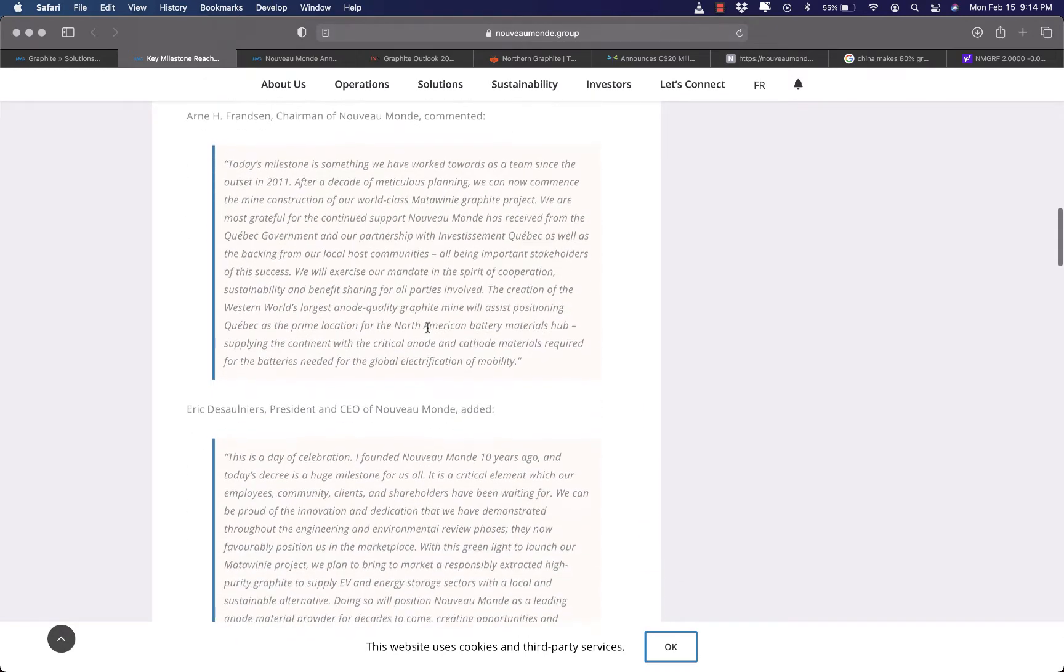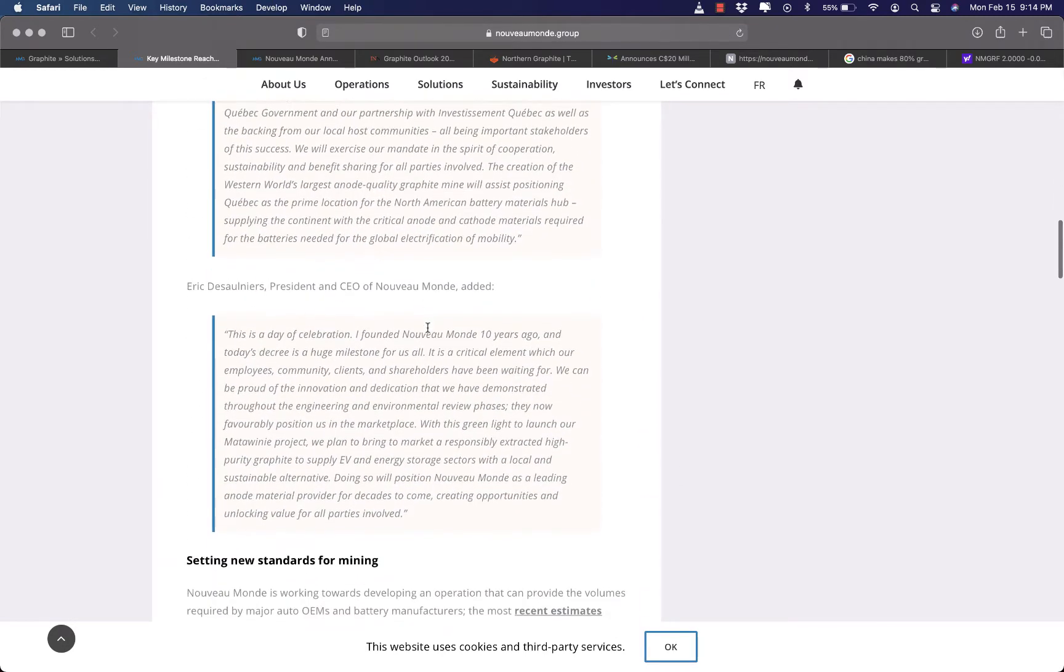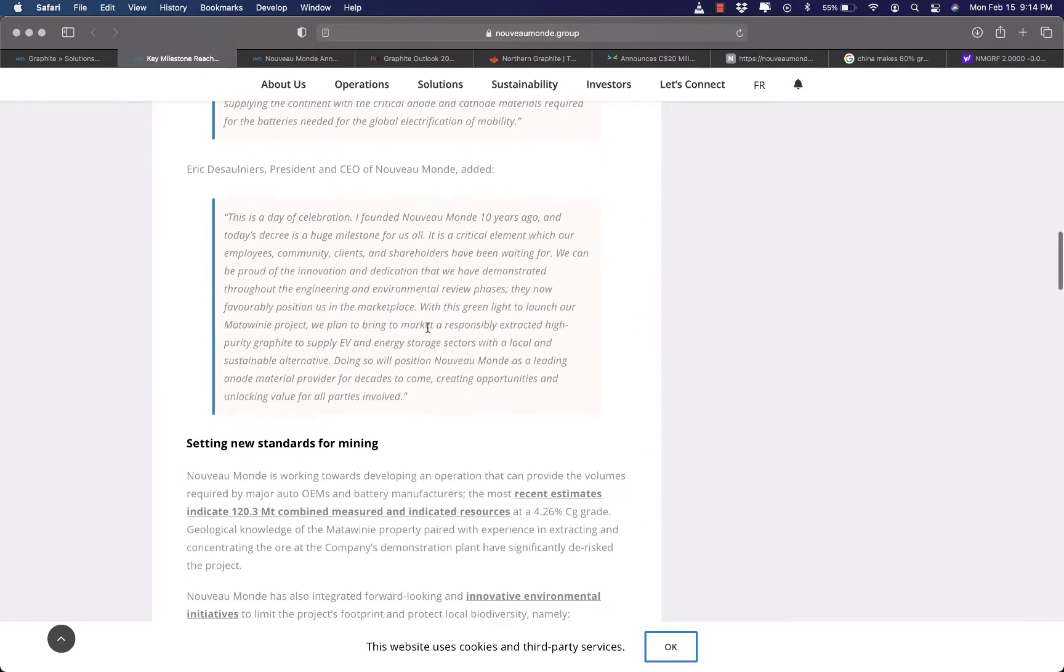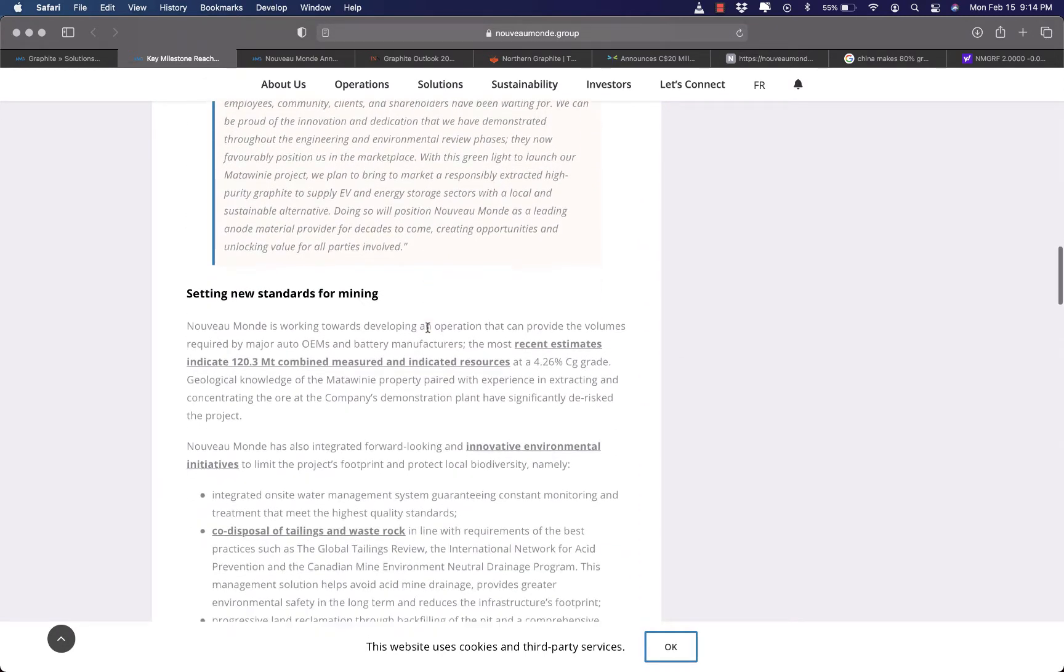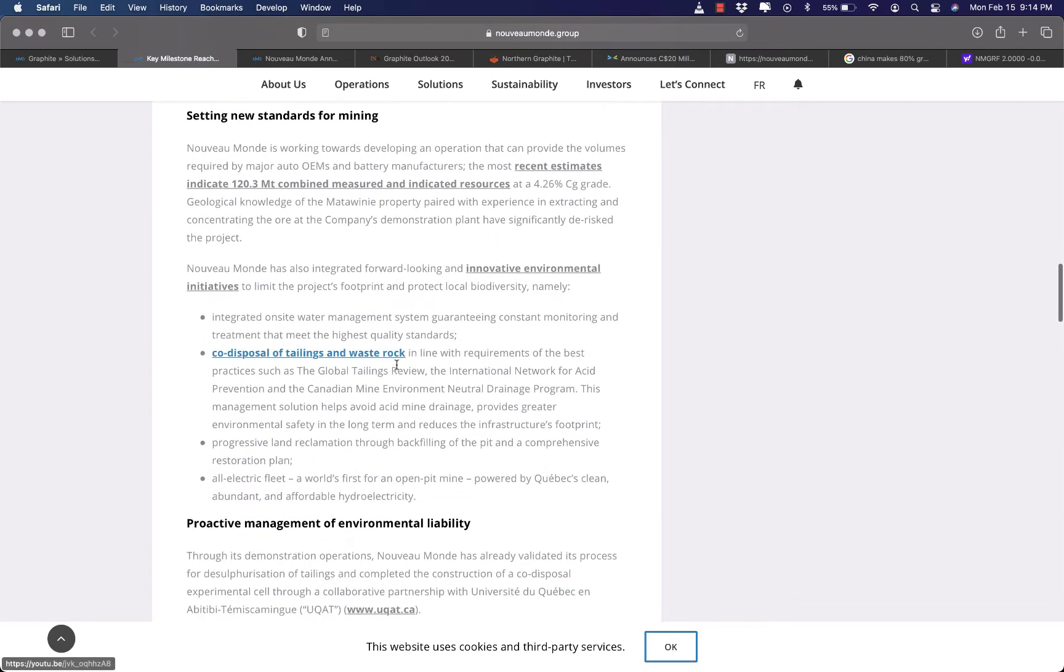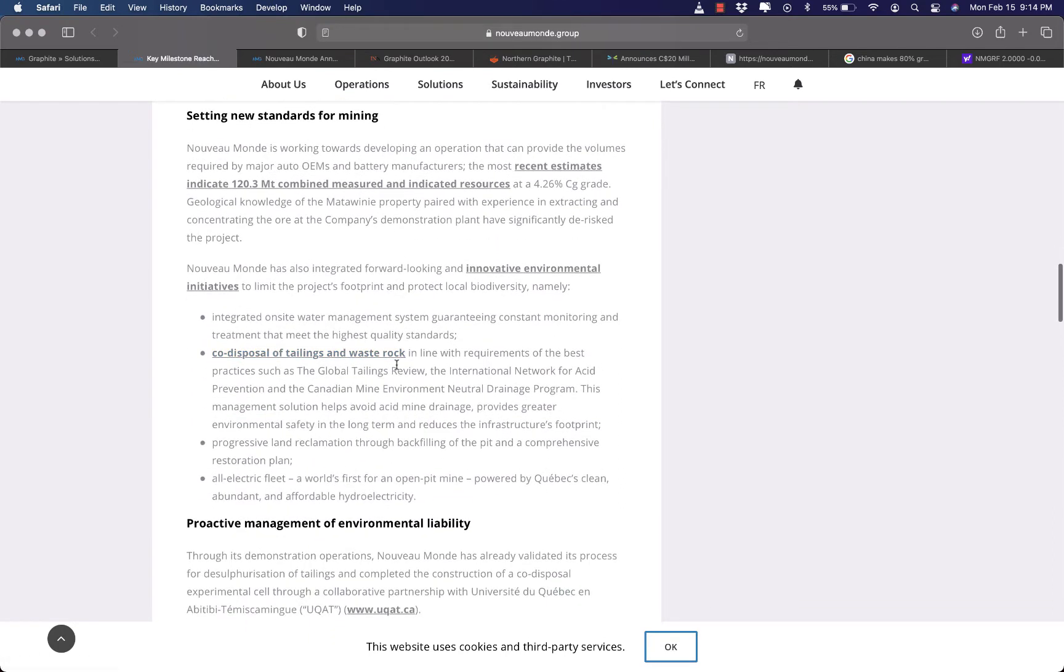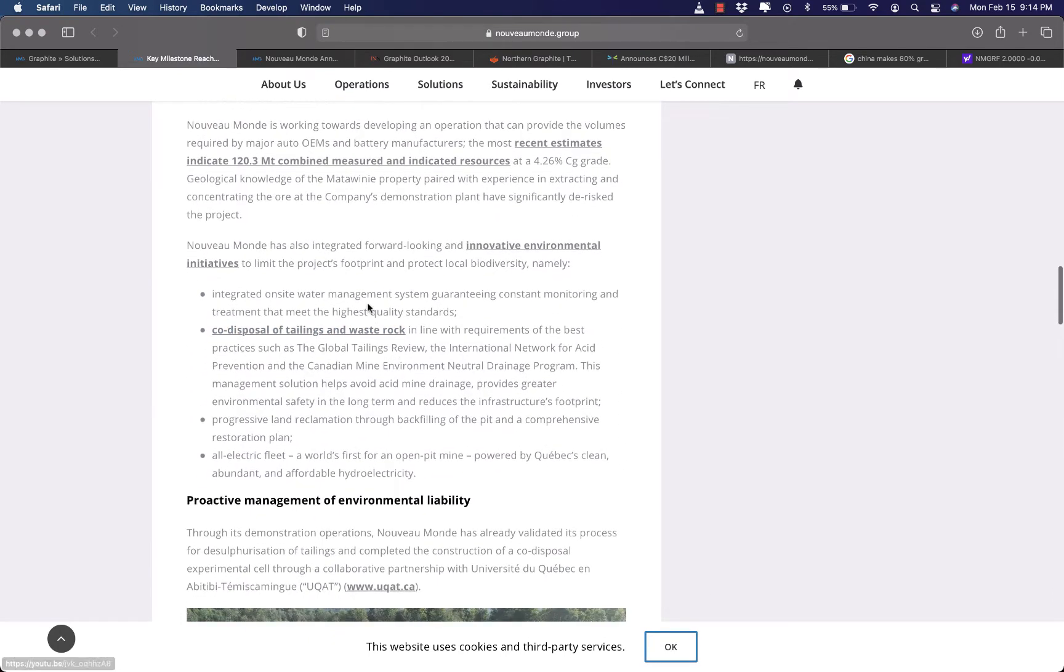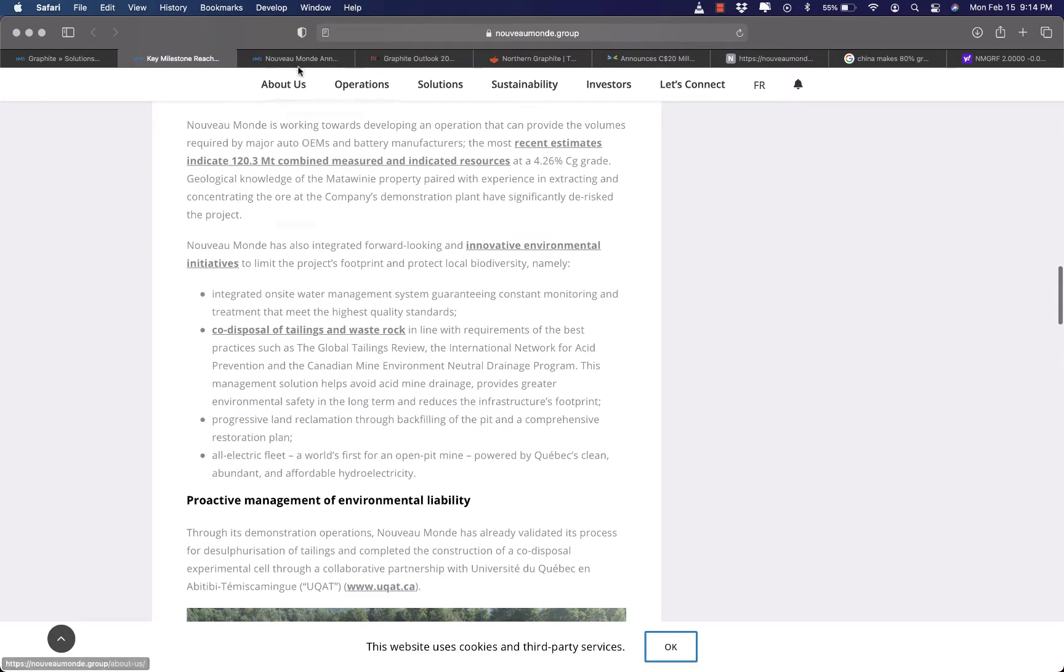Which means it can just supply to tons of EV manufacturers out there. For example, we are talking Tesla and possibly Ford, General Motors and maybe Lucid, who knows, right?